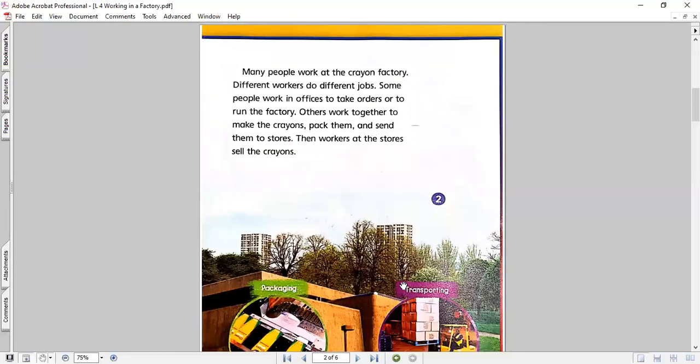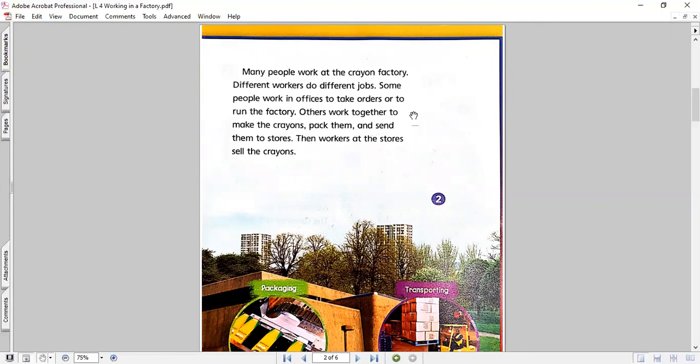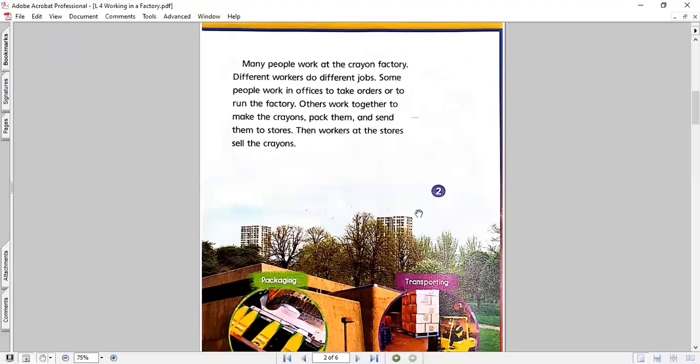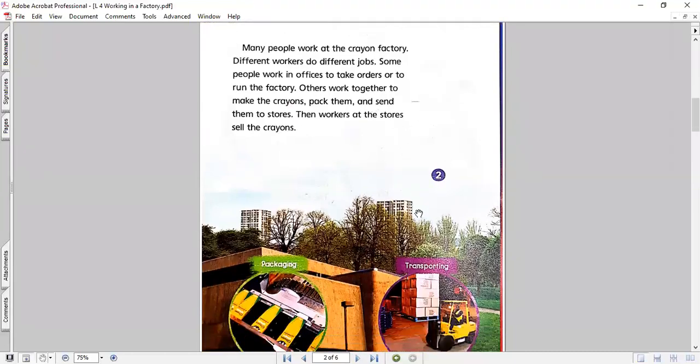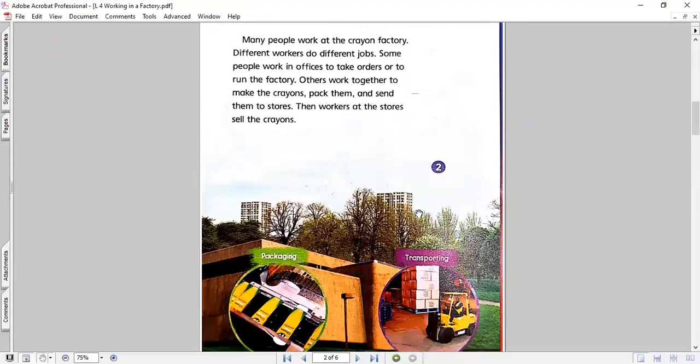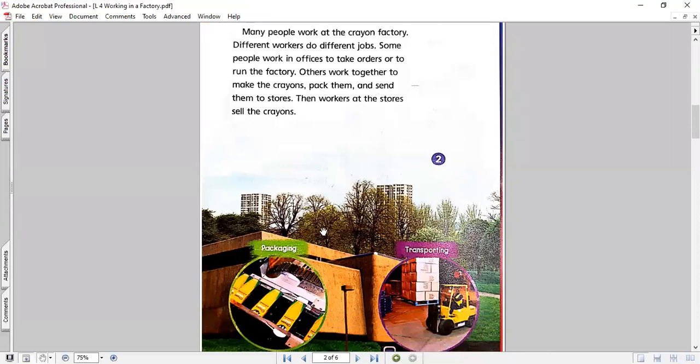Now, many people work at the crayon factory. Different workers do different jobs. Some people work in offices to take orders or to run the factory. Others work together to make the crayons, pack them and send them to the stores. Then workers at the stores sell the crayons. So, if you can see here, we have many procedures. We have the packaging, yes, and the transporting. All these are important procedures in a factory.